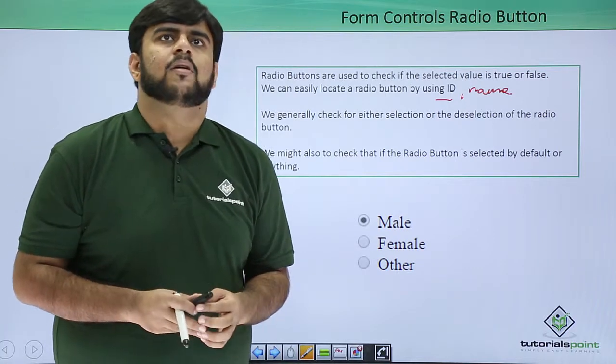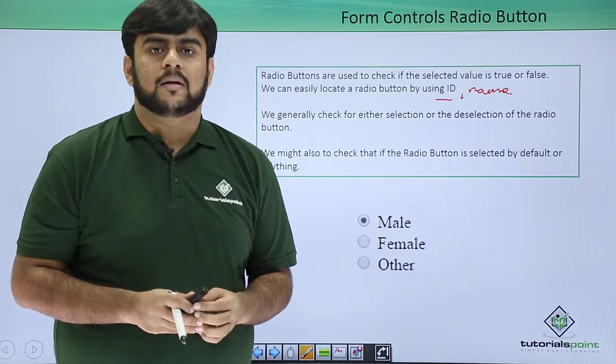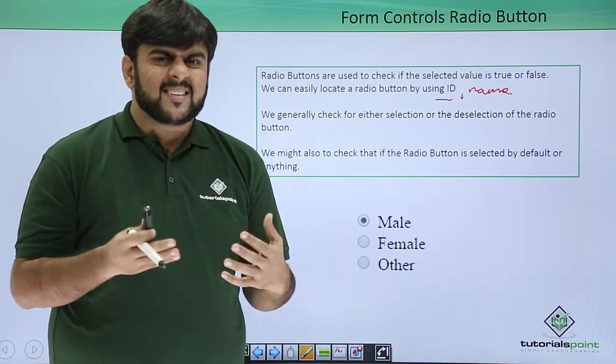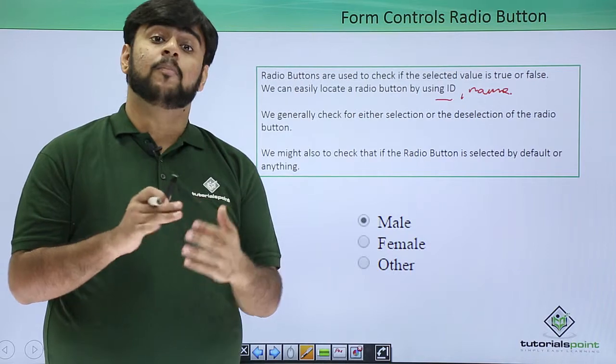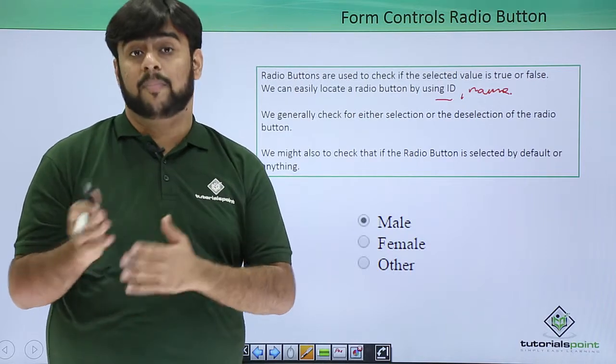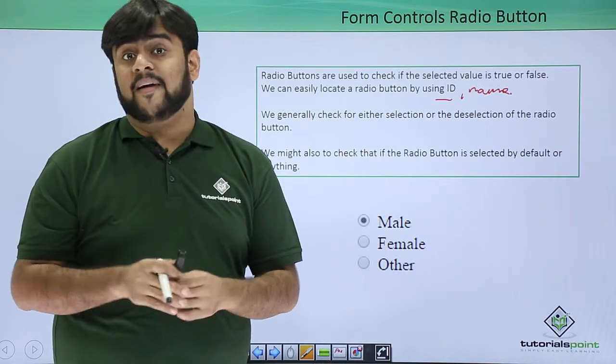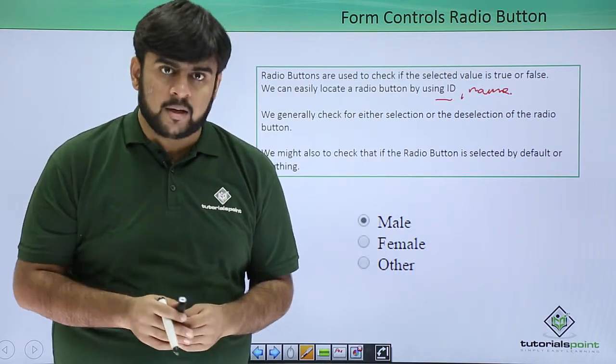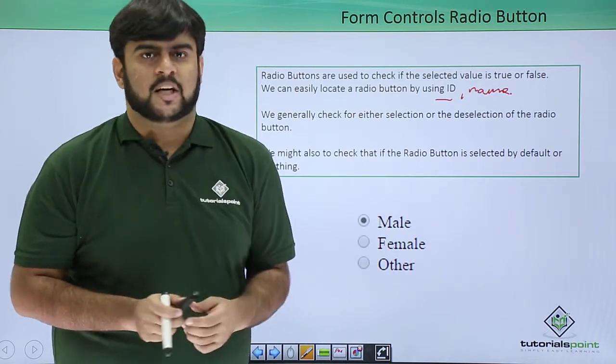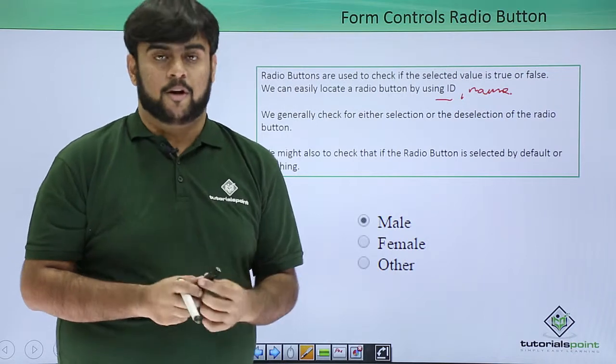By default value, we mean that is there any value that should be preselected or predefined if in case none of the option is selected? This comes as an example of a radio button.